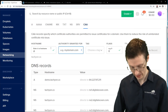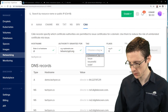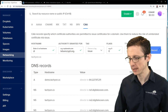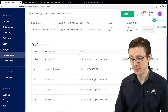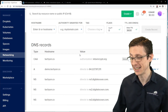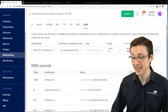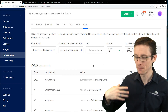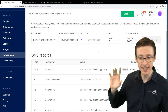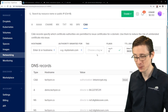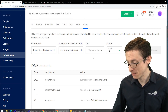A CAA record defines which certificate authorities are allowed to issue certificates for your domain. The certificate authority we're using is Let's Encrypt. By defining this, it ensures no other certificate authority can issue certificates — in case one gets compromised and someone tries to issue certificates on behalf of your domain. You do the CAA record through your DNS or cloud provider.